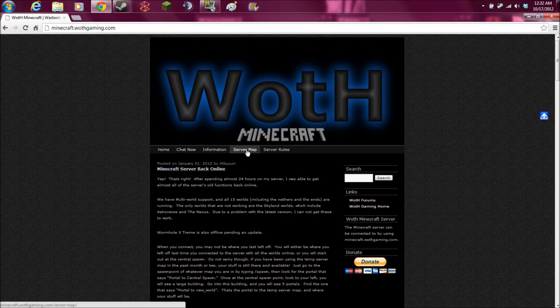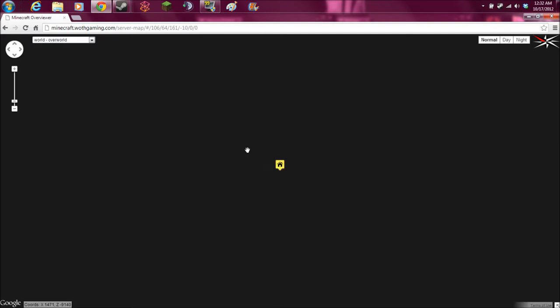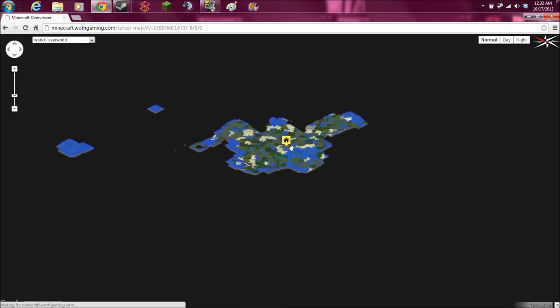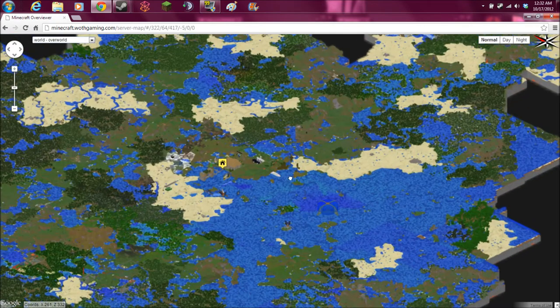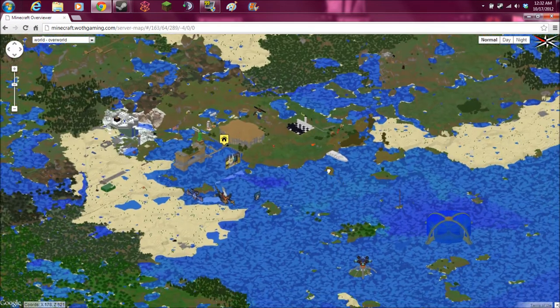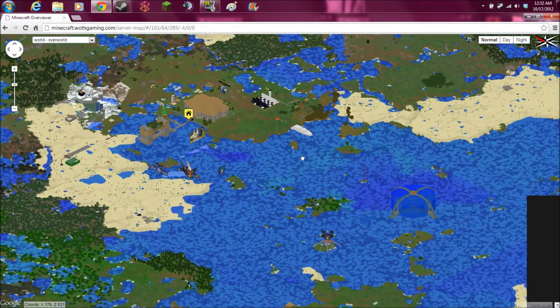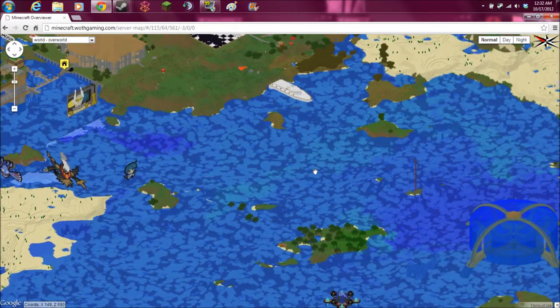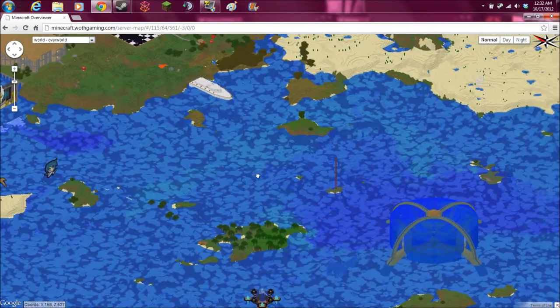You see all these tabs here. You click on the Server Map tab. And it brings you to our Overviewer, which is a very nice thing. It gives you an overhead view of all the maps on our server.